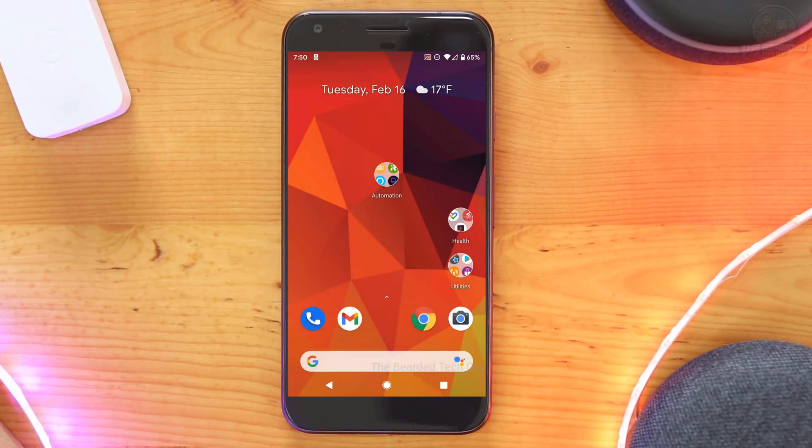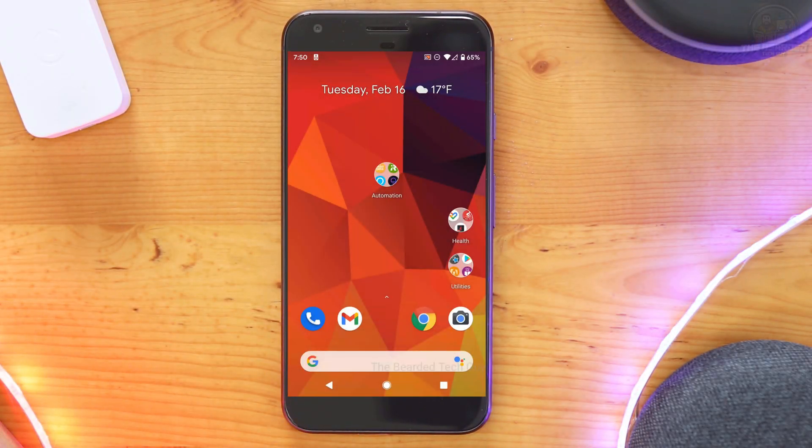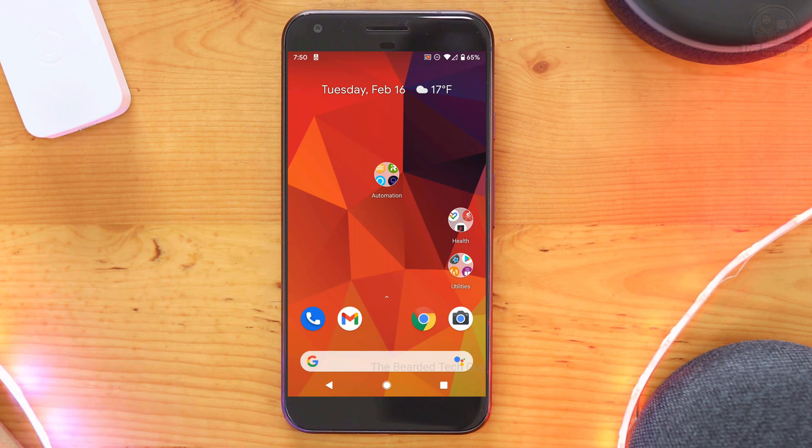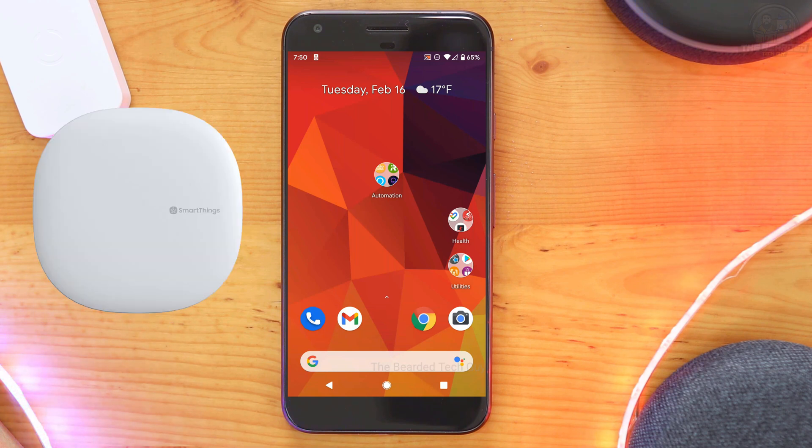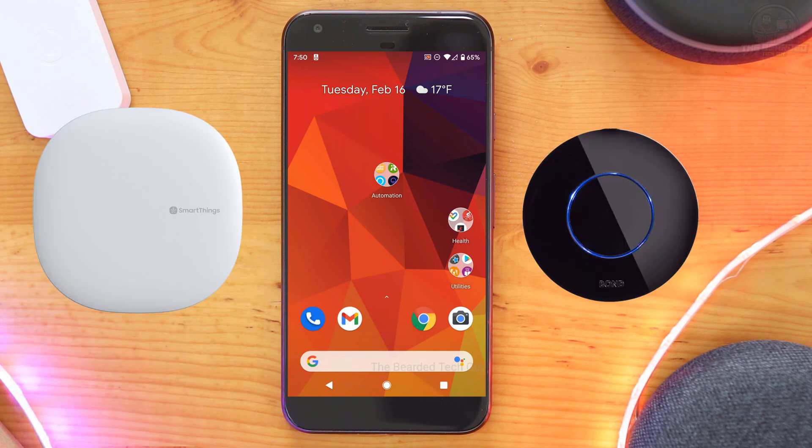Hello and welcome to another quick tech tip with the Bearded Tech Guy. In this video, we will be going over how to set up integration between Samsung SmartThings and the Bond Bridge.